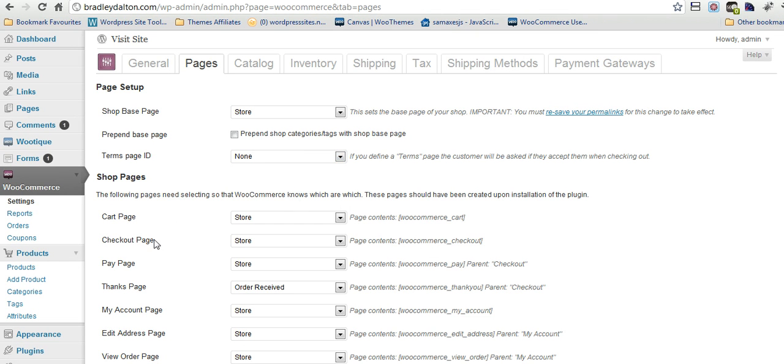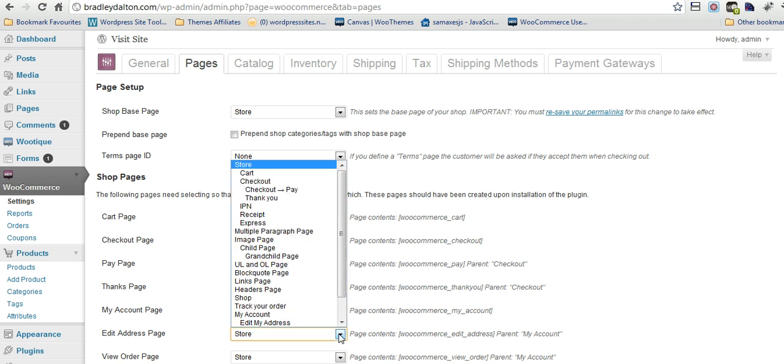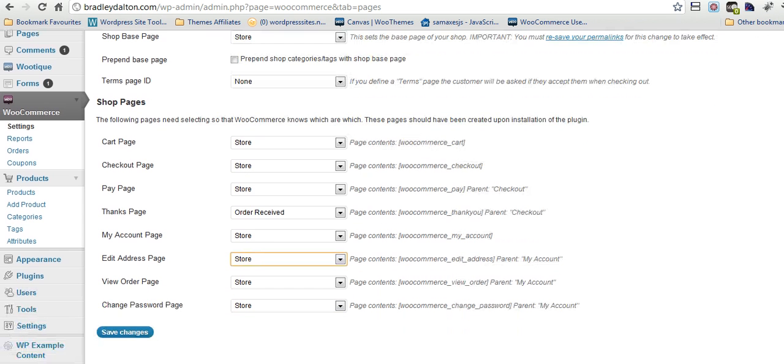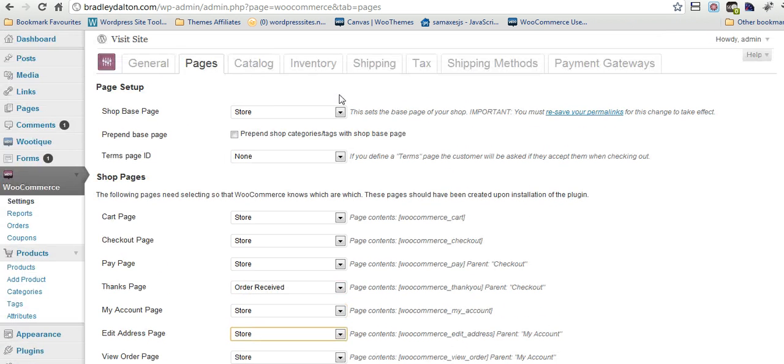You've got the different pages: Cart Page, Checkout Page, Pay Page, Thanks Page, Email Address Page. You've got all these different pages to choose from. You'll have to set up some of these pages but it's very easy to set up.